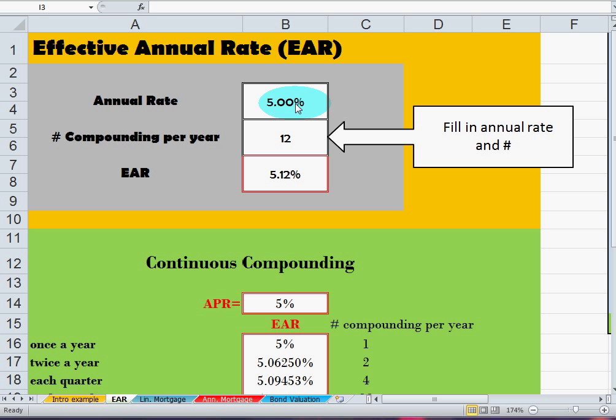They usually don't compound it yearly. In this case, for instance, they compound it monthly — so they compound this 12 times a year. They tell you we charge you five percent a year, but we're going to charge you each month. The variable here denotes how much do we effectively pay on this debt.